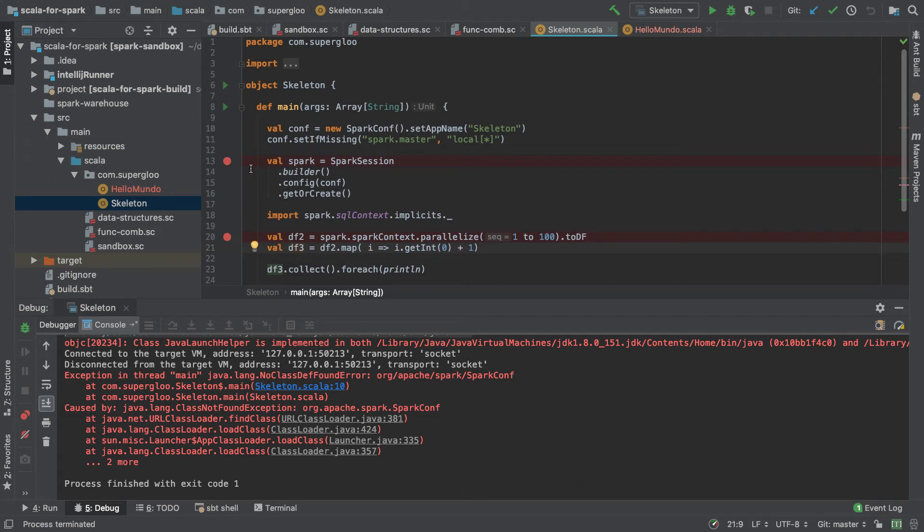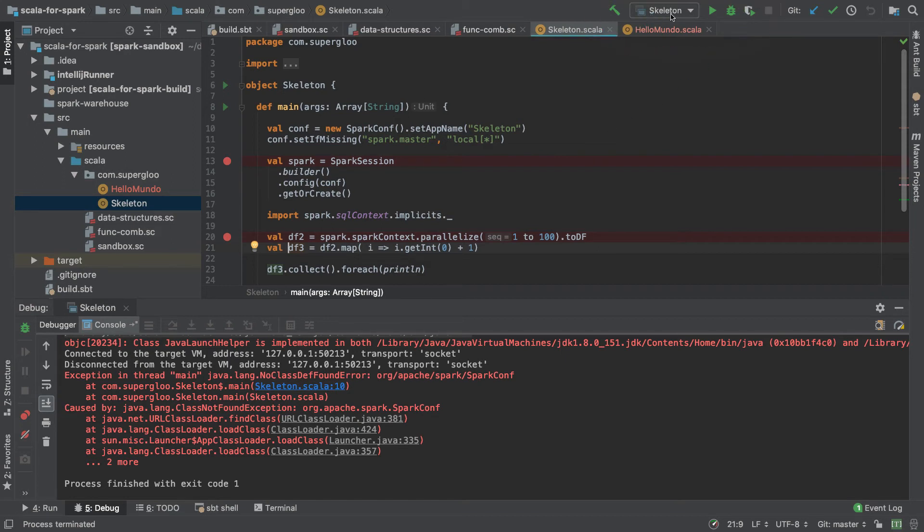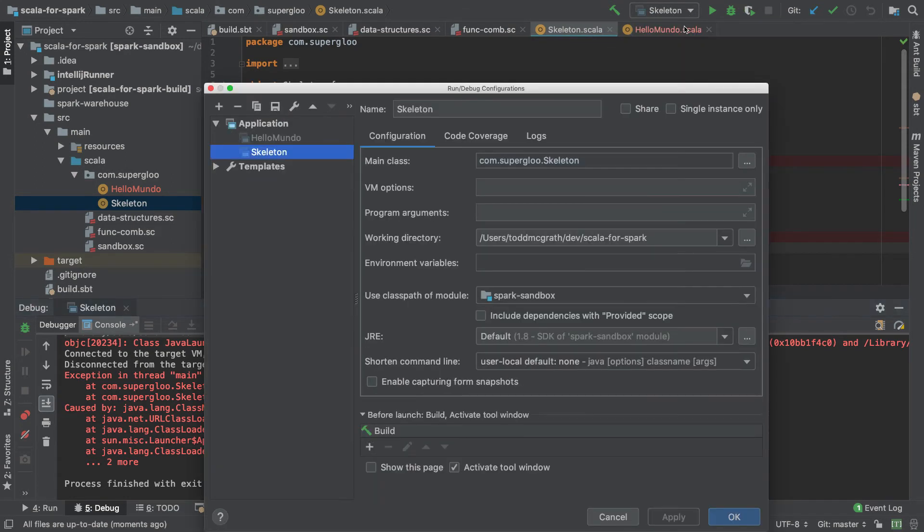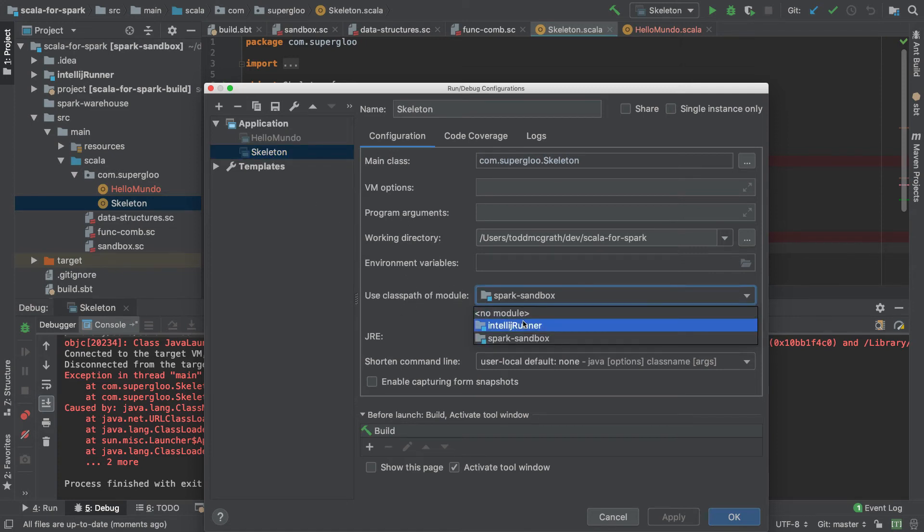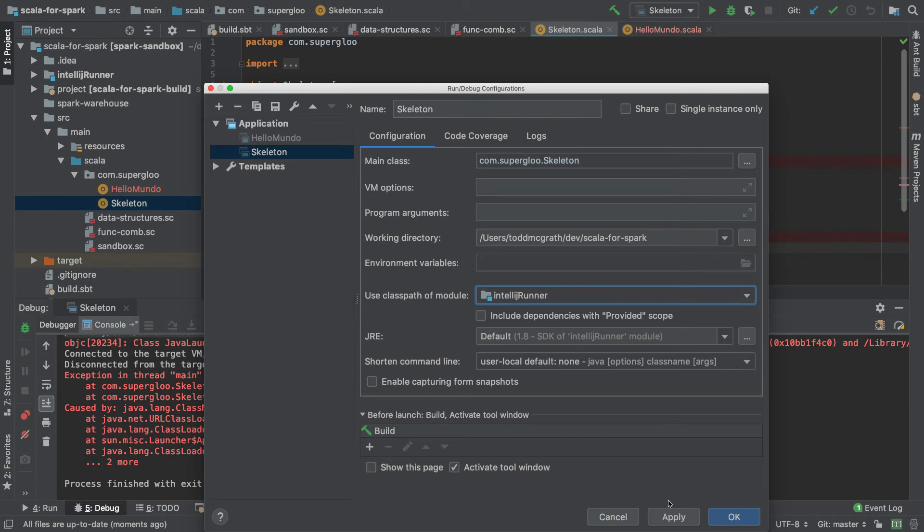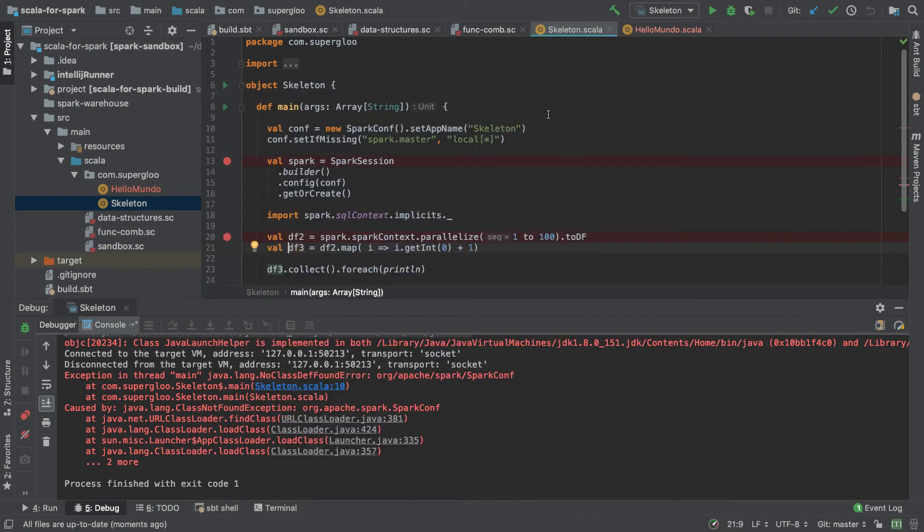So the first way we can do that is we'll come up here in the upper right, and we'll click the down arrow, and we'll go to edit configurations. Next, we'll highlight here skeleton, which has been our attempt to run it in the debugger. We'll change the class path of module to IntelliJ runner, hit apply, hit OK, and then run in the debugger again.